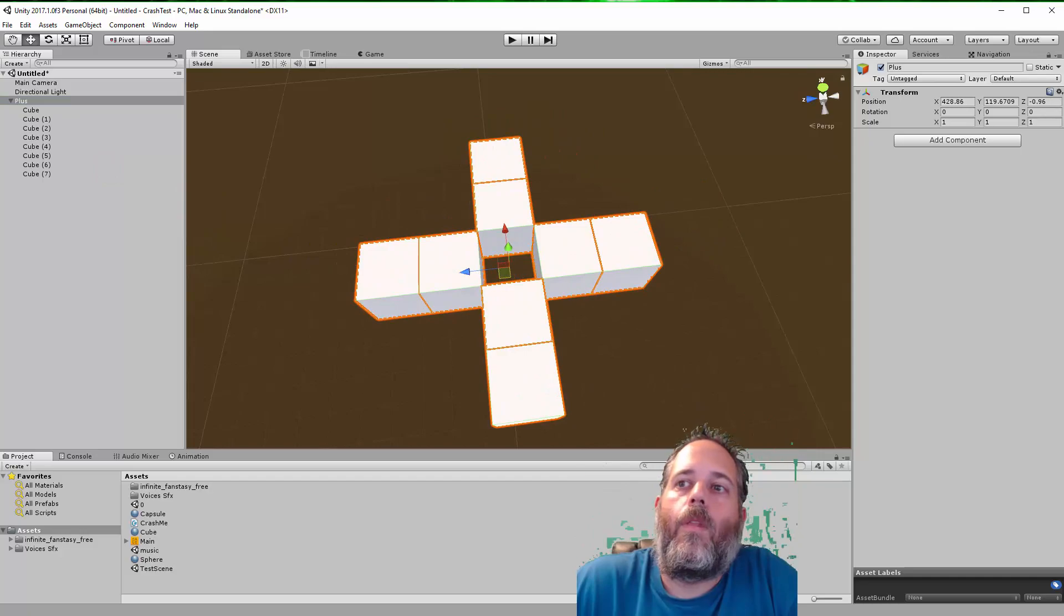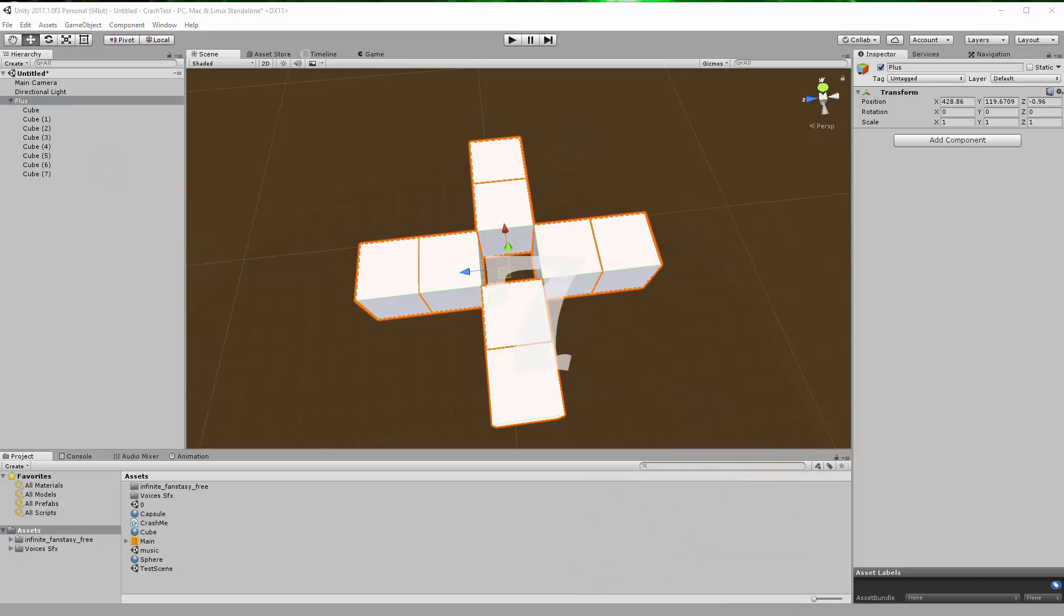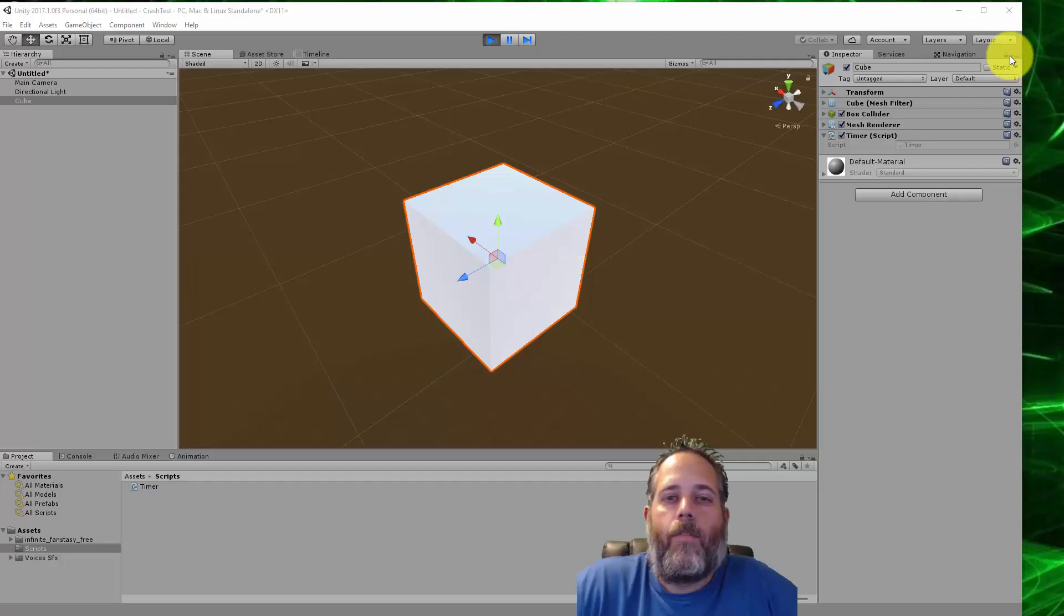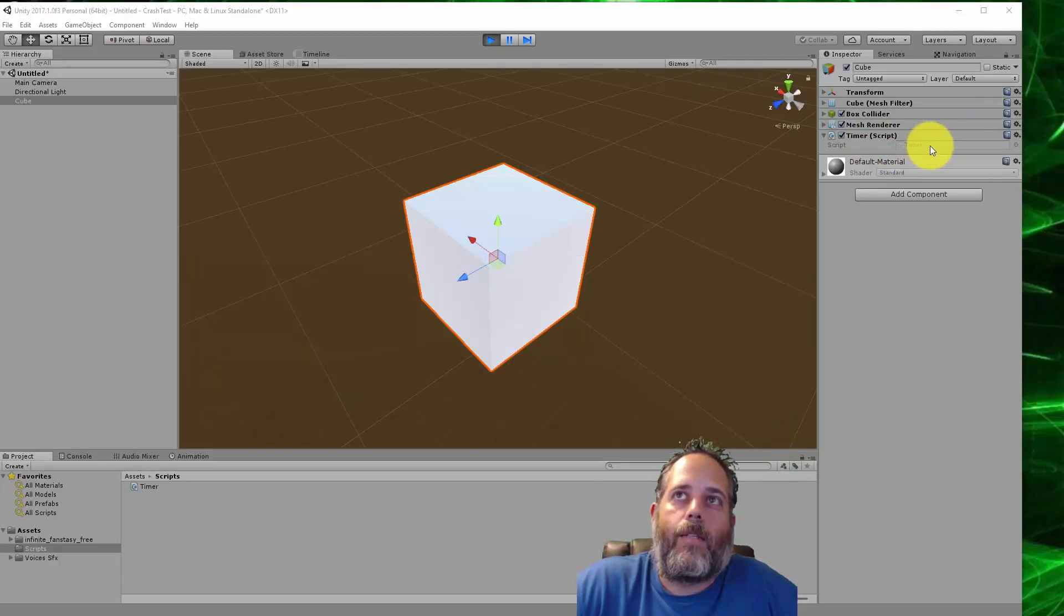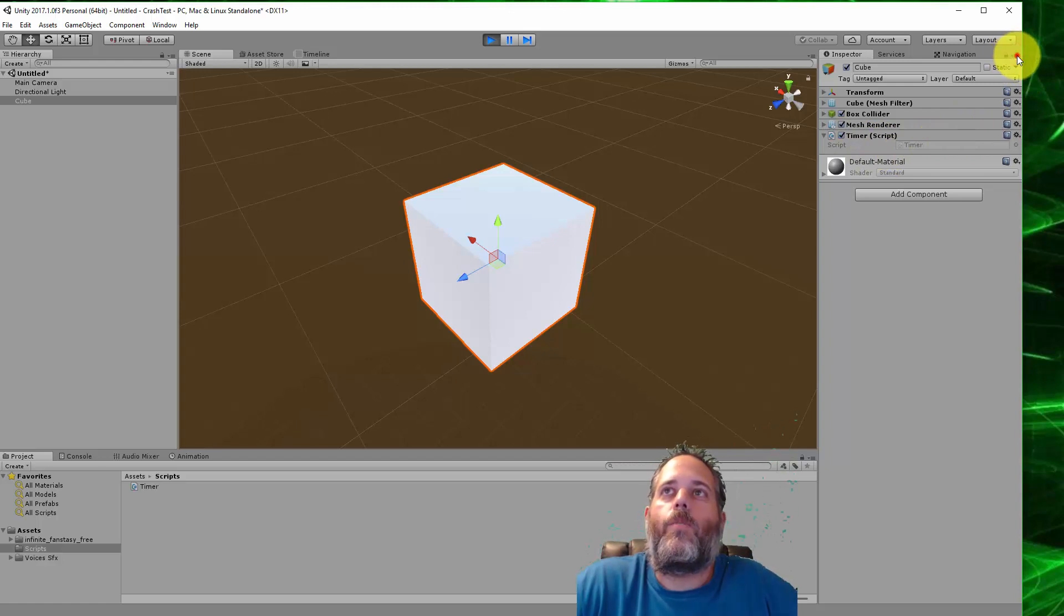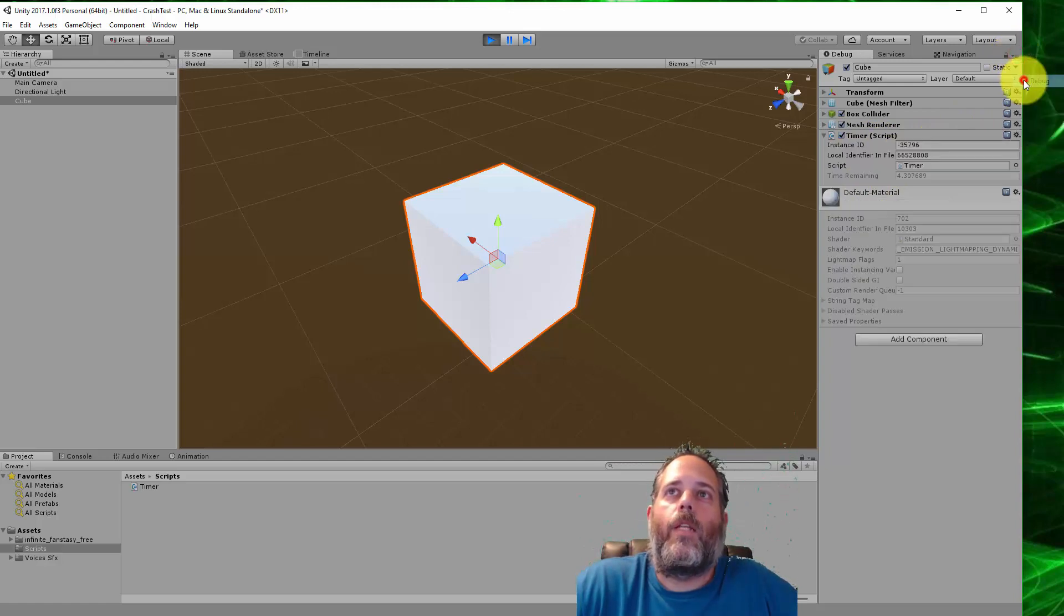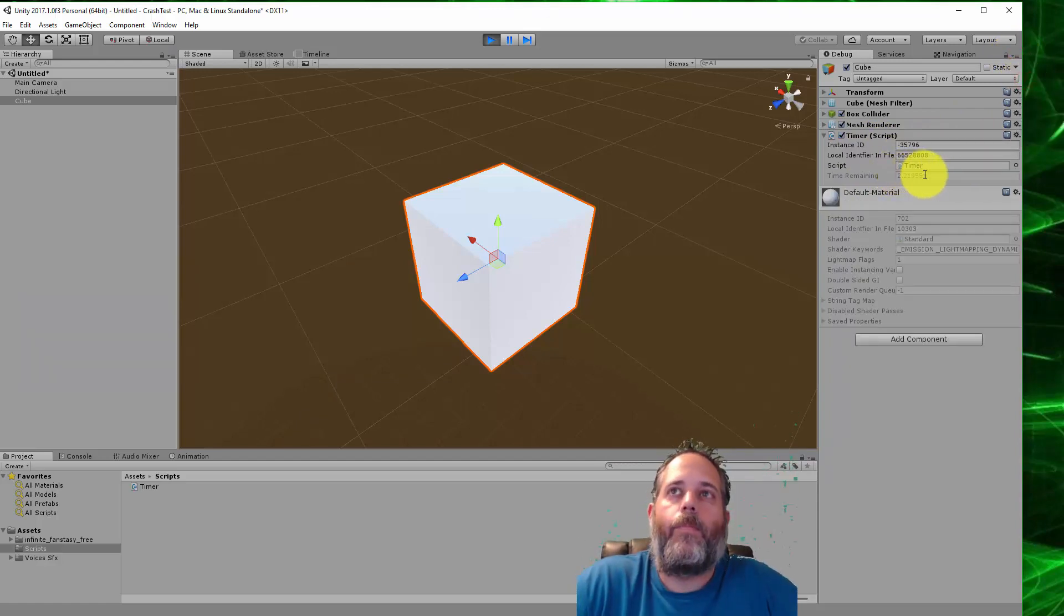If you have a script with private variables like this timer has, you can go in the inspector and switch to debug mode and they'll become visible.